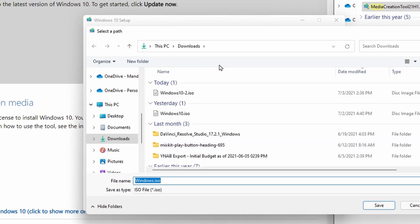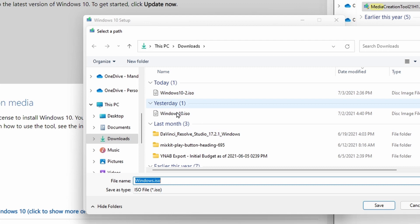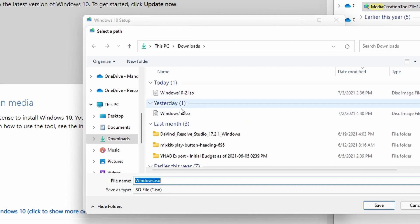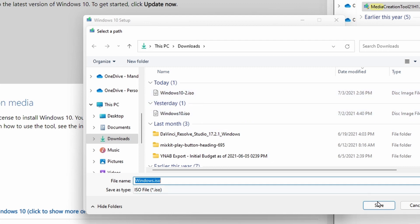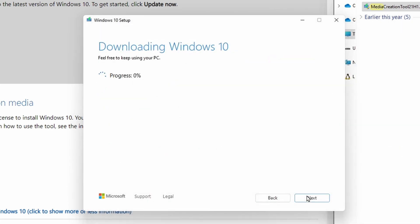And then it's going to give me the option of saving it to my machine. I've obviously already created one — in fact, I've created two. So I'm not going to go through this process again. But if I was to save this and click Next, it would create the ISO file.